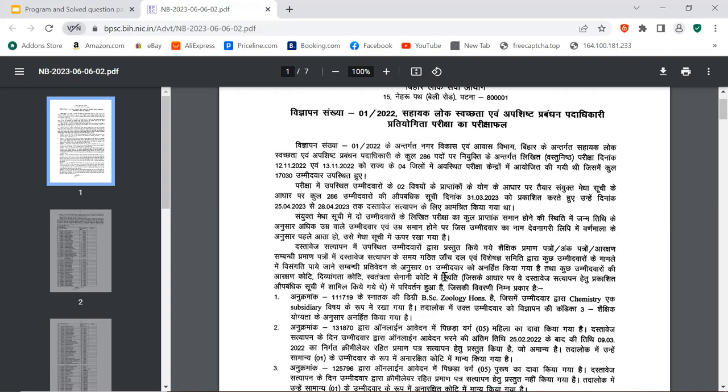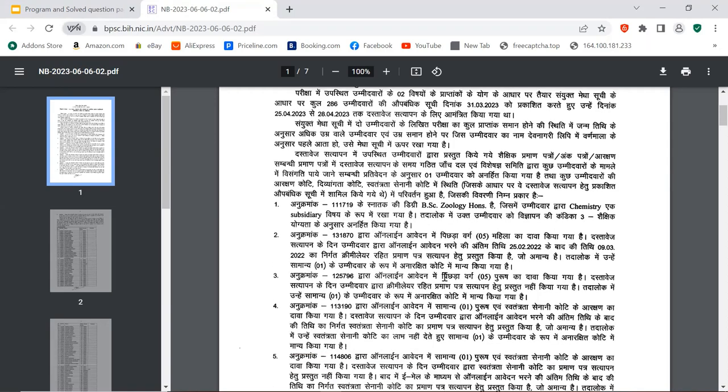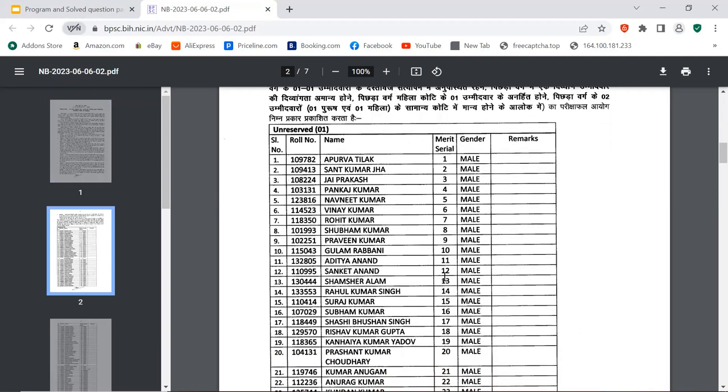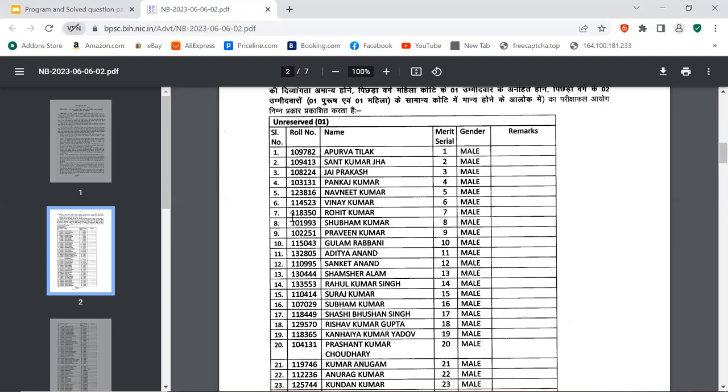I will tell you who is in the unreserved category. Roll number 109782, Apoorva Tilak, Merit 1, male, congratulations Apoorva. Then roll number 109413, Sant Kumar Jha, Merit number 2, male. Roll number 108224, Jeprakash. Roll number 103131, Pankaj Kumar. Roll number 123816, Navneet Kumar. Roll number 112523, Vinay Kumar. Roll number 118350, Rohit Kumar. Roll number 101935, Shubham Kumar. Roll number 102251, Praveen Kumar. Roll number 115043, Gulaam Rabbani.